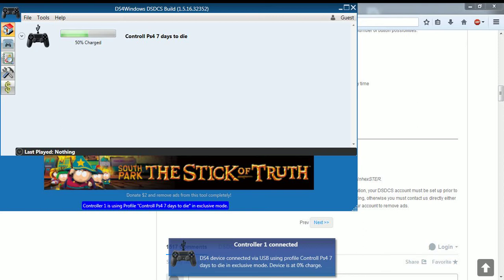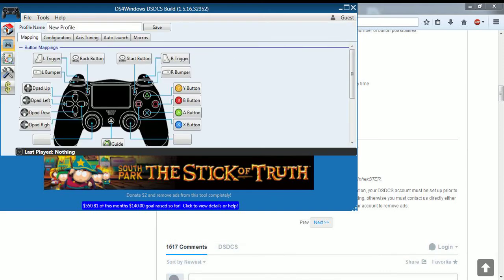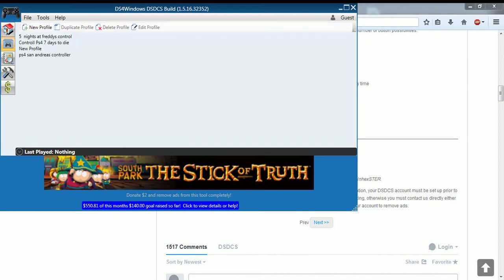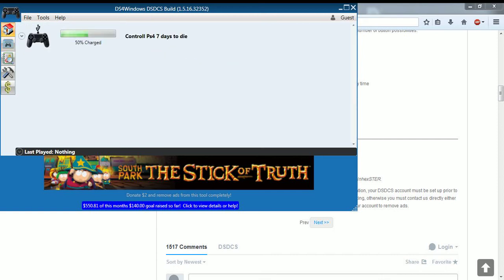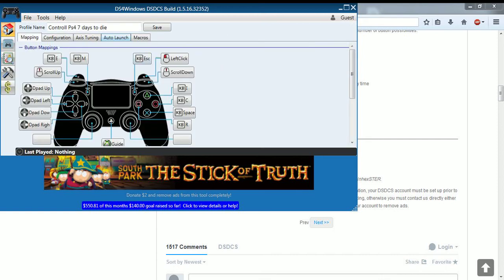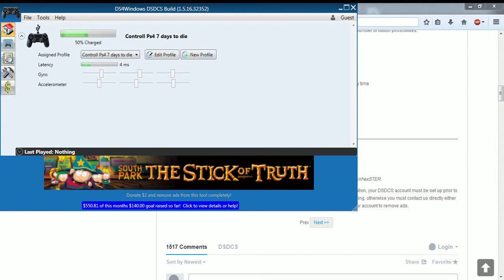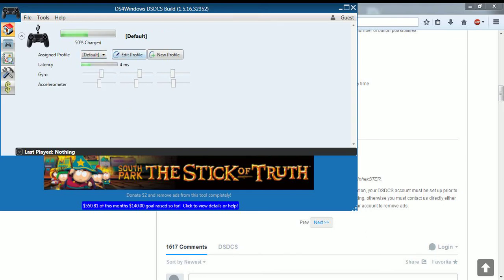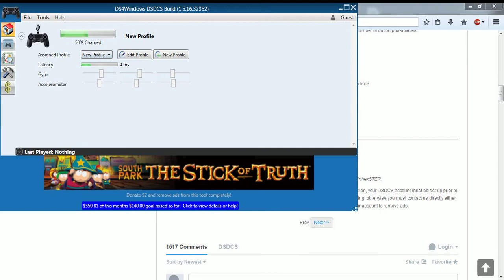There's a couple of profiles you can make. Pretty much set it up the way you want. You can use different ones. You can choose your other ones right here. It should be a default, the one that comes with it. Next, what you want to do is just make a new profile. Just click new profile, go to edit.